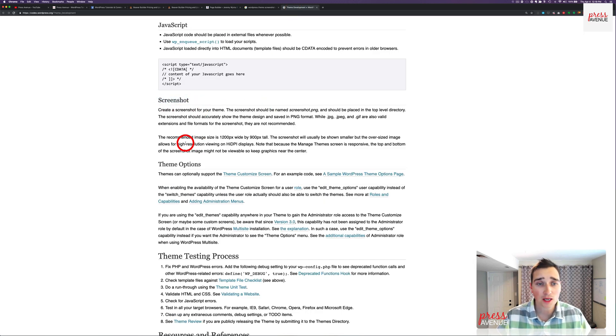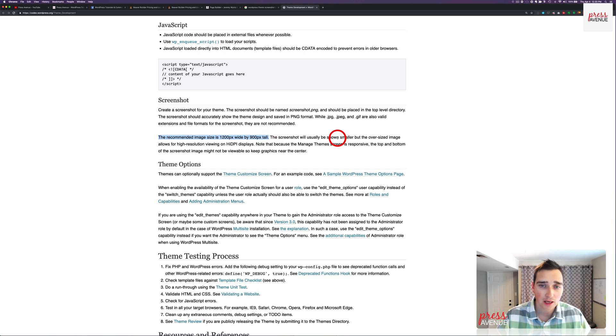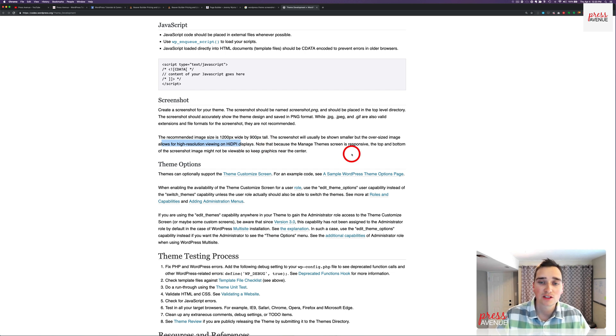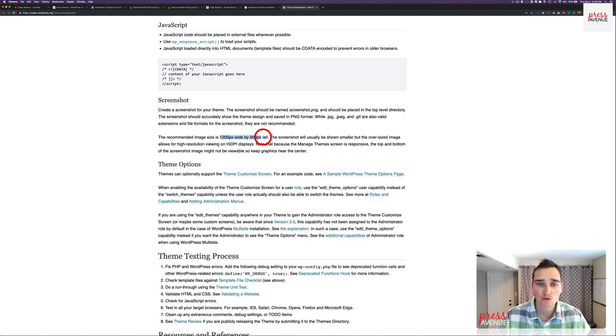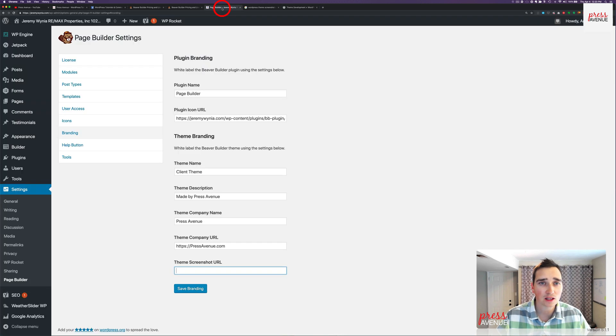Theme screenshot. According to the codex, here it is right here. You don't have to look this up, I looked it up for you, but the recommended image size is 1200 px wide by 900 px tall. And the screenshot will be shown smaller, but the oversight image allows for higher resolution. So that's what that is there. So you want to Photoshop, whatever you use, 1200 px wide by 900 tall.